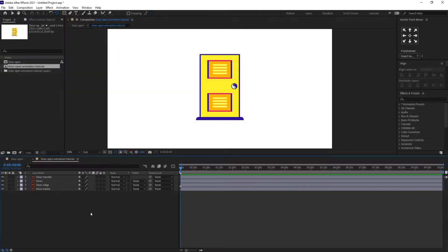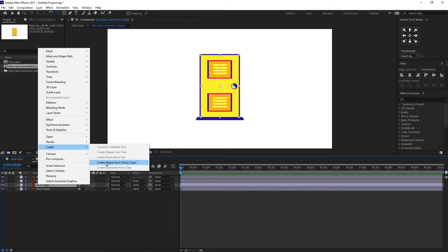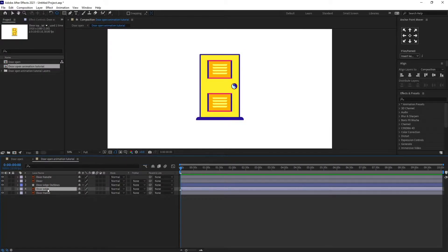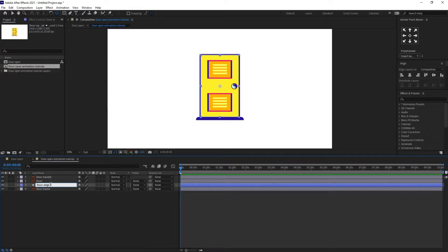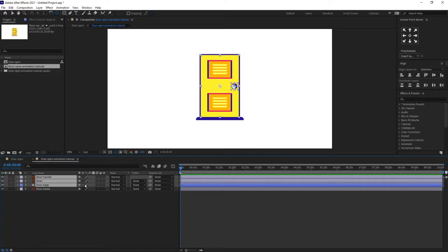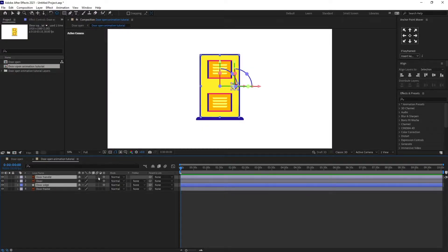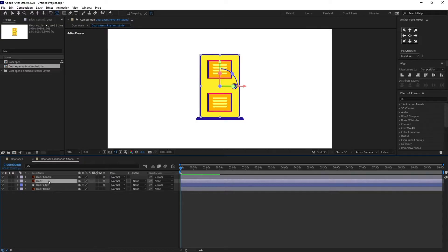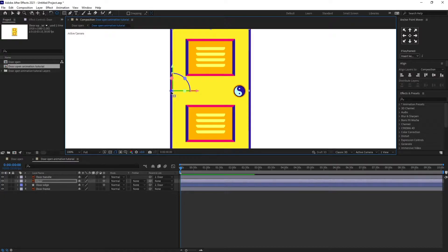We are going to select the door edge and convert it into a shape layer. Right-click on it, go to Create > Create Shape from Vector Layer, and delete the Illustrator layer. Let's rename it and remove 'outline' from the name. Then select door, door handle, and the edge, convert them into 3D layers, parent the door handle with door, and move the anchor point to the hinge side.